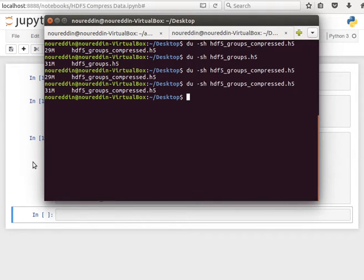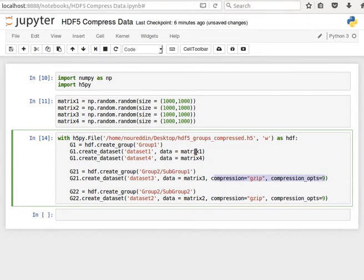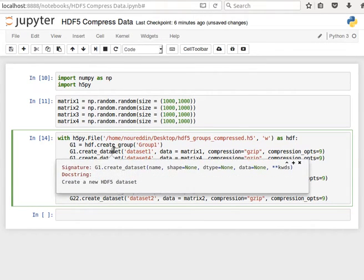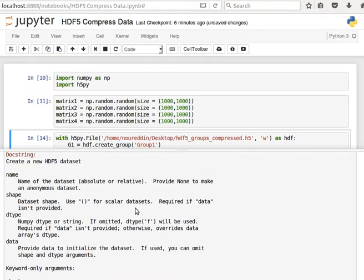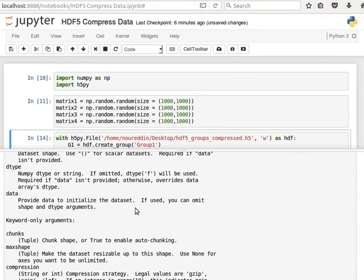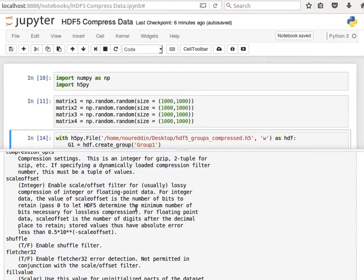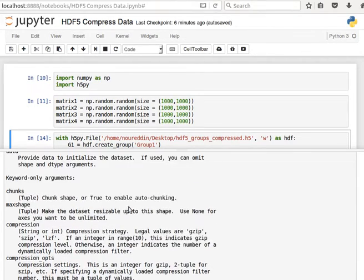And then you can experiment with other compression algorithms. The ones we saw, we have gzip, we have lzf and szip.